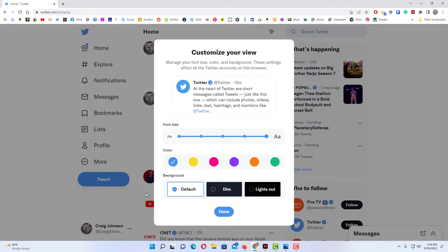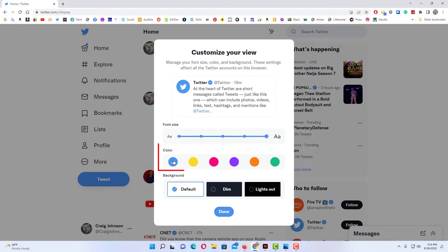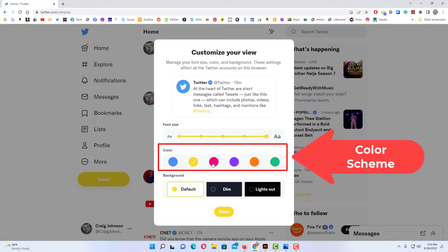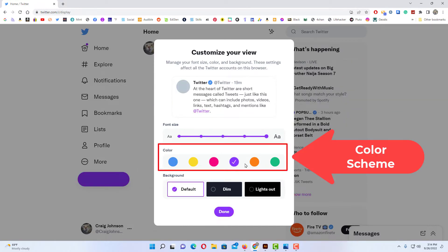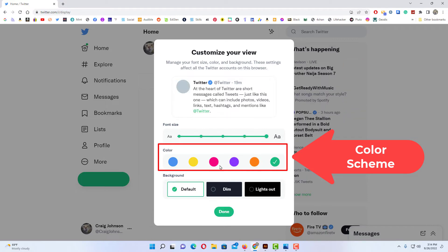In the dialog box that opens here you can change your font size. I have my font size set to the largest. You can change your color scheme by clicking on these color dots, it changes your color scheme.